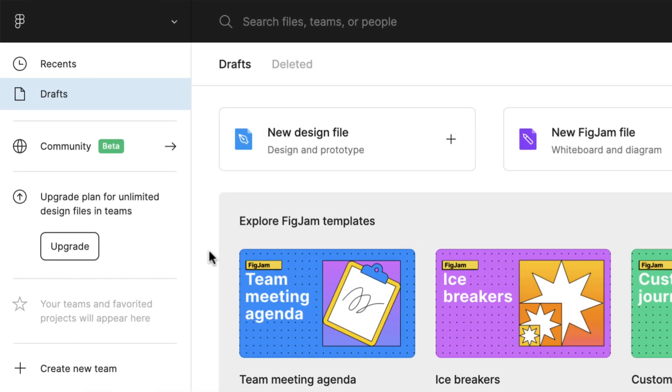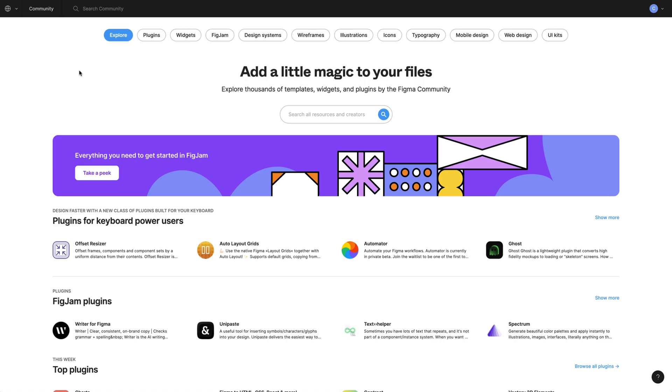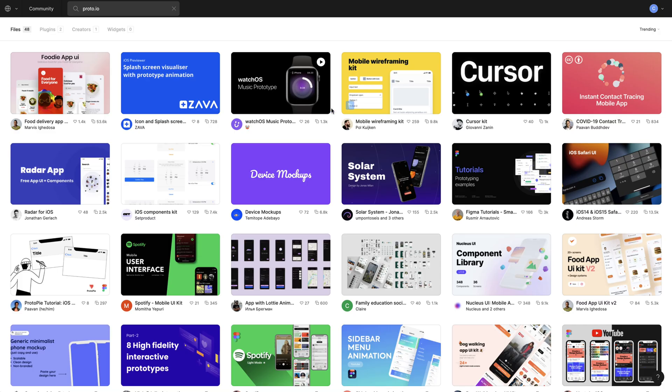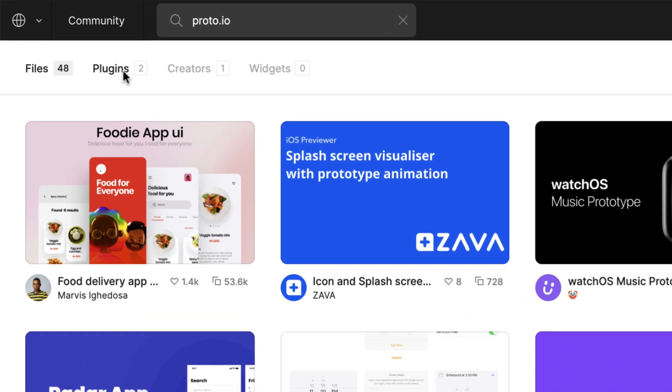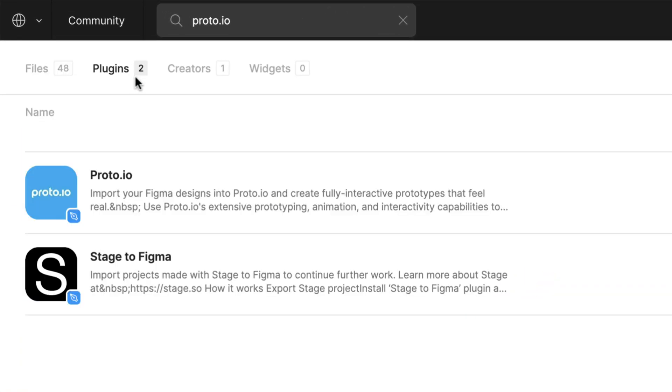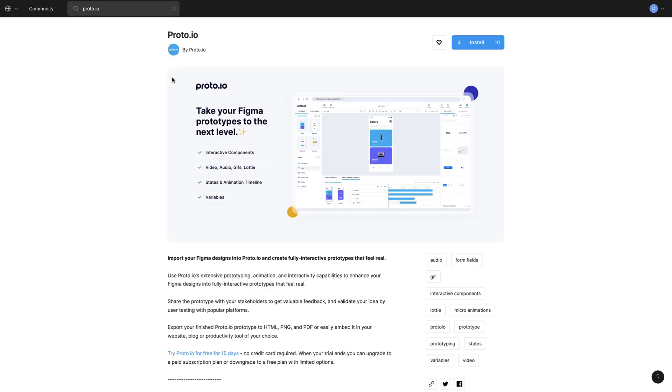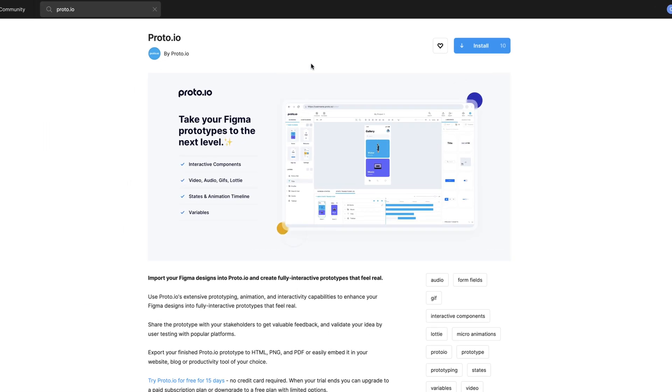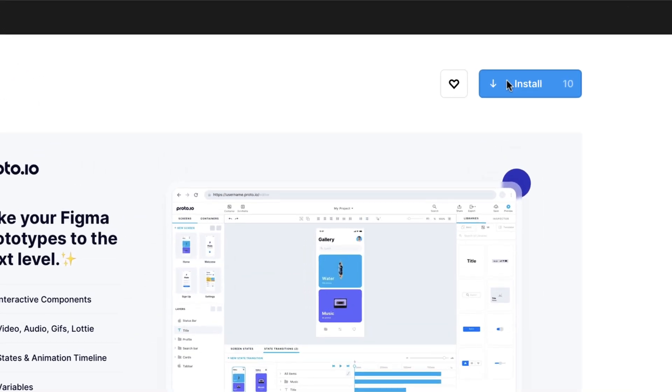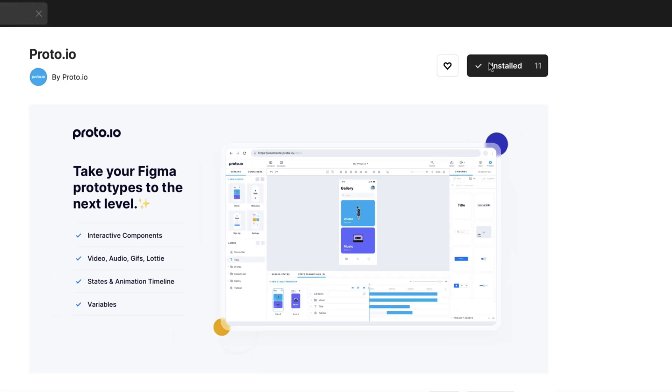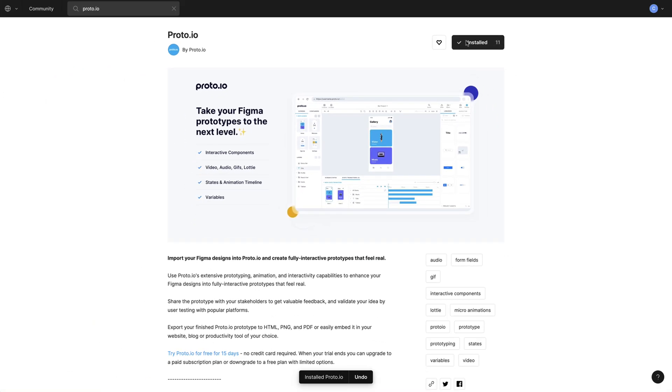One way is to install the plugin through Figma's Community Hub. To do so, search for Proto.io, filter for Plugins, and choose Proto.io from the search results list. To complete the installation process, hit the Install button at the top right corner of the Proto.io plugin listing page.